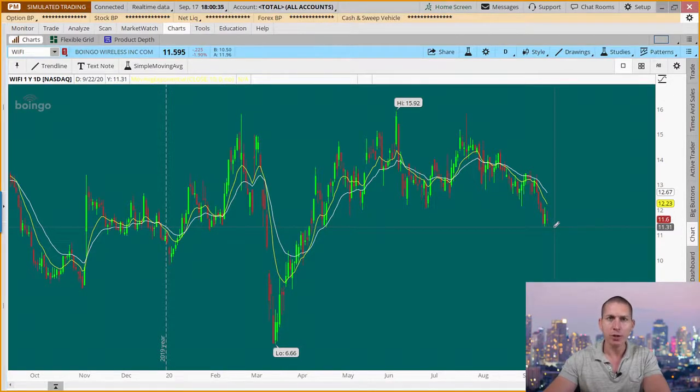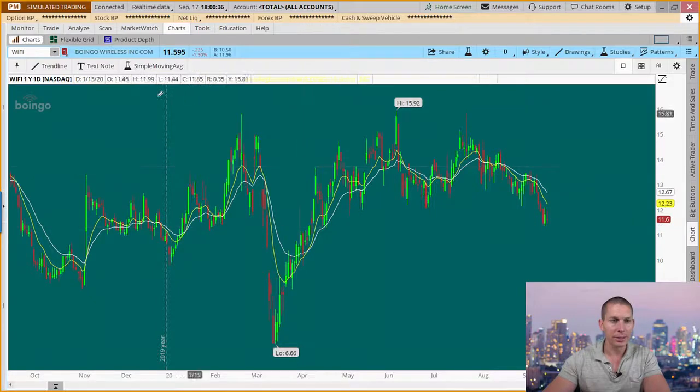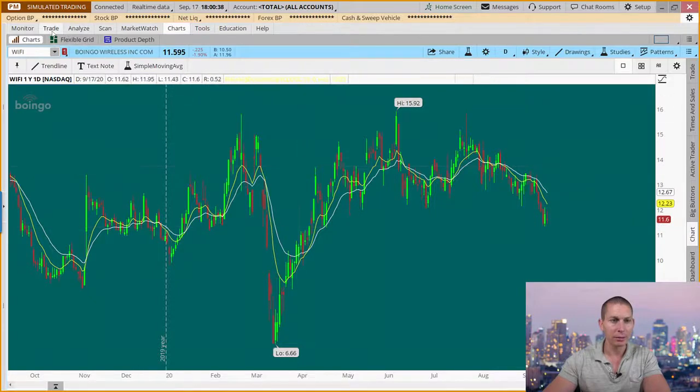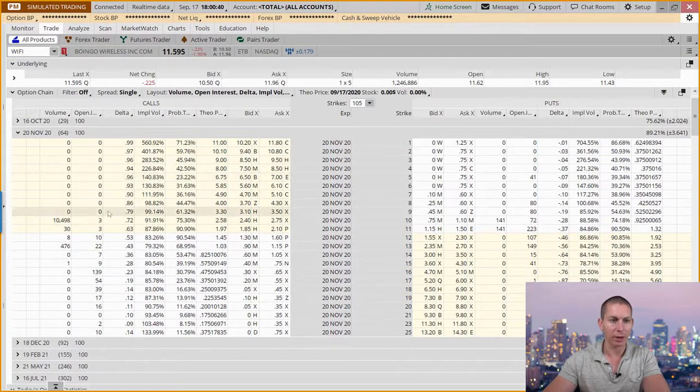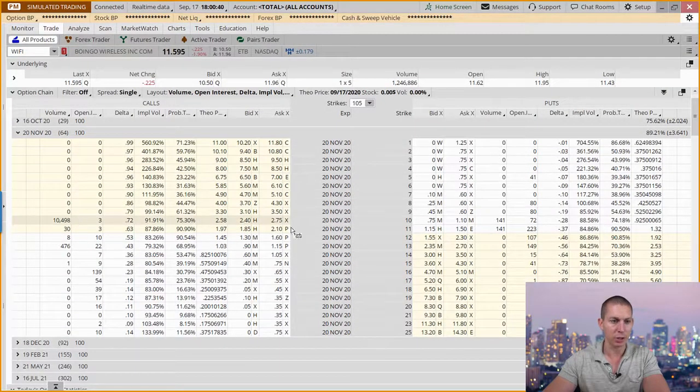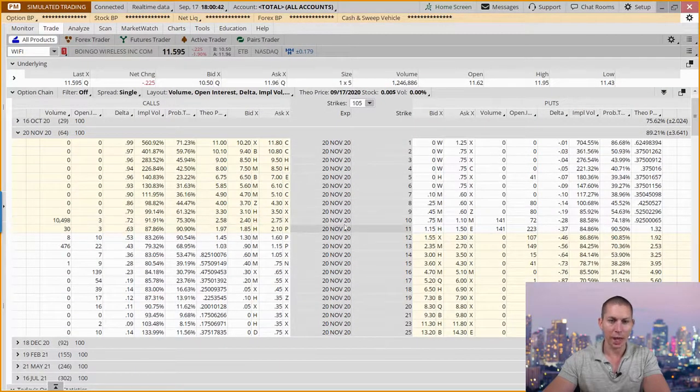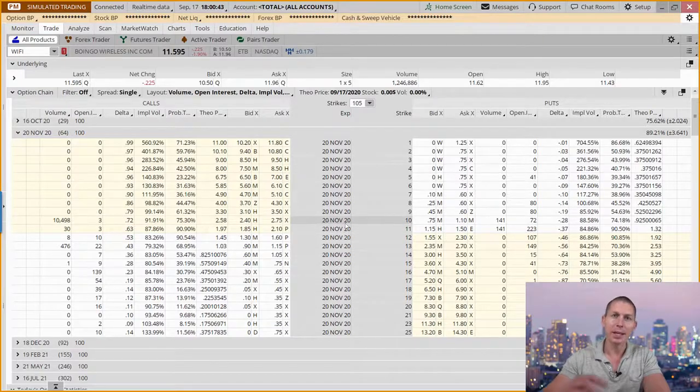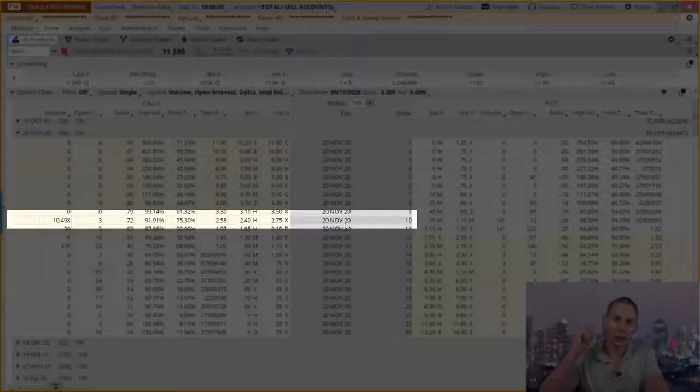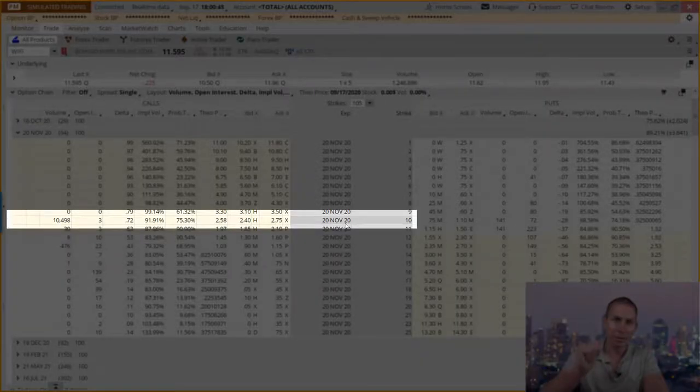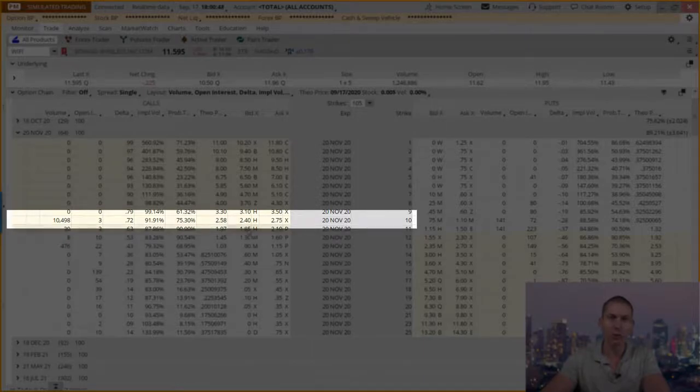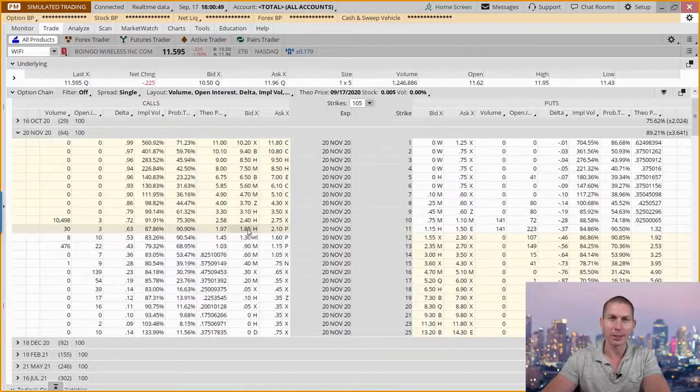It's a 5G play here, but one of the things that stuck out today was this big buyer here in the options where they came in with 10,000 contracts. One buyer, just like that, came in and placed a $2.5 million bet.